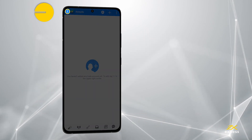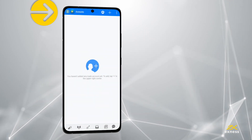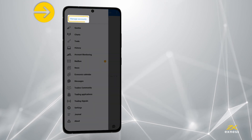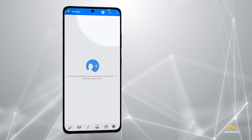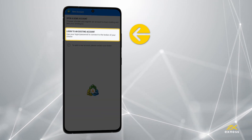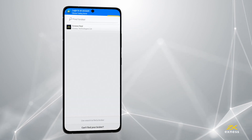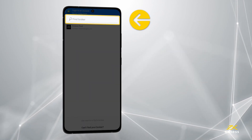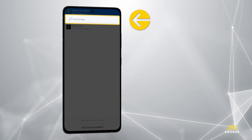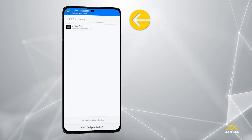Now you will want to log in, so tap the main menu and then Manage Accounts. Tap the plus icon and choose Log In to an Existing Account. Enter Exynos in the search bar and then select the trading server for the trading account you wish to log in with.